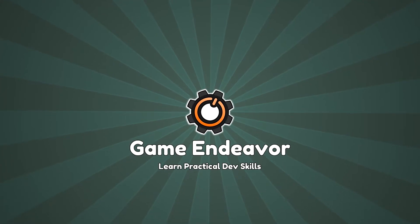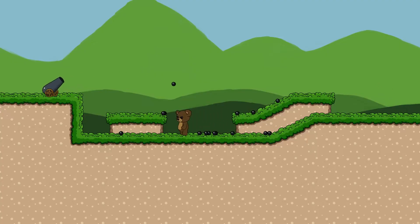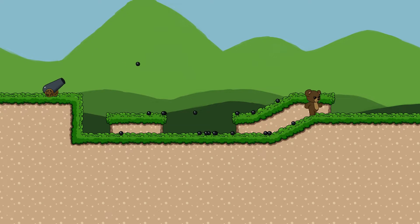Howdy and welcome to Game Endeavor. Learn practical dev skills and how to polish your games by subscribing and ding-a-ling in that bell.